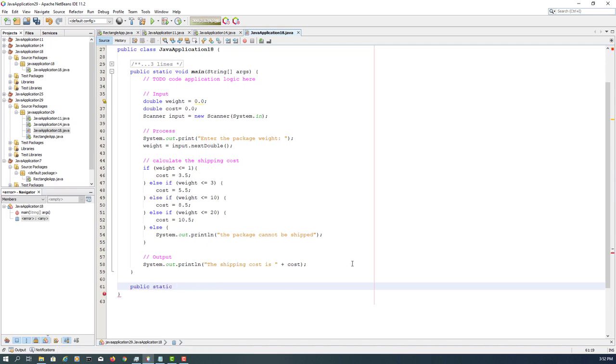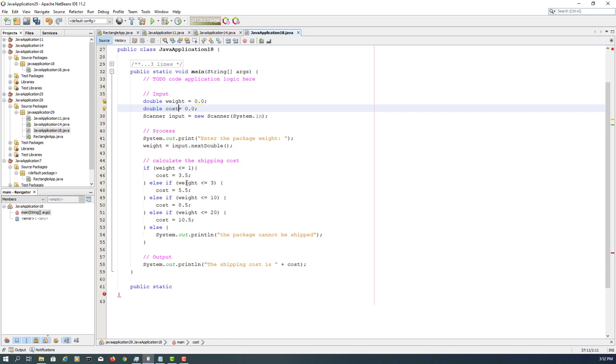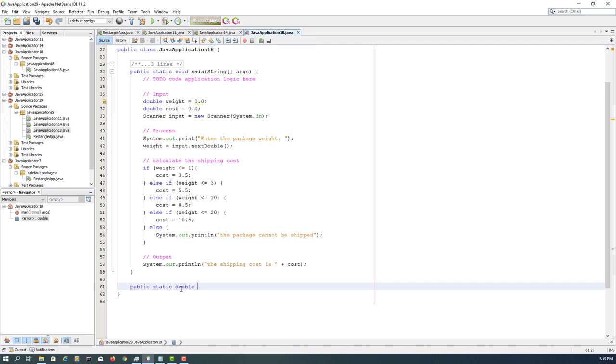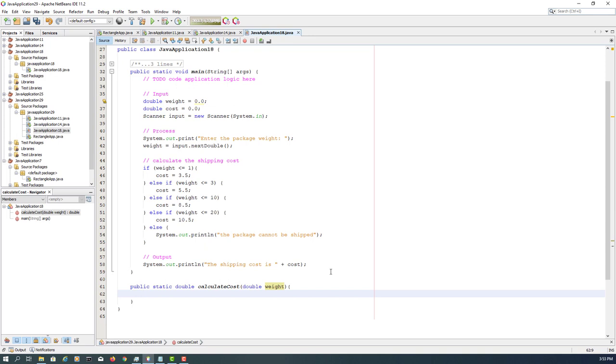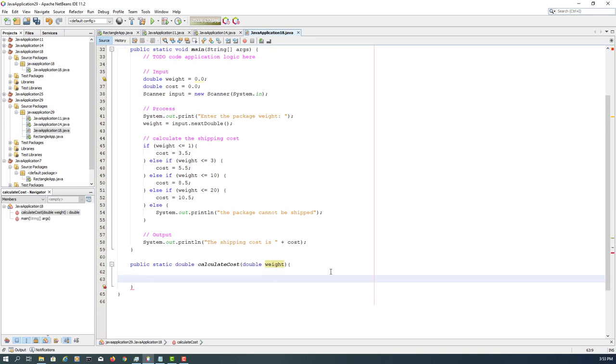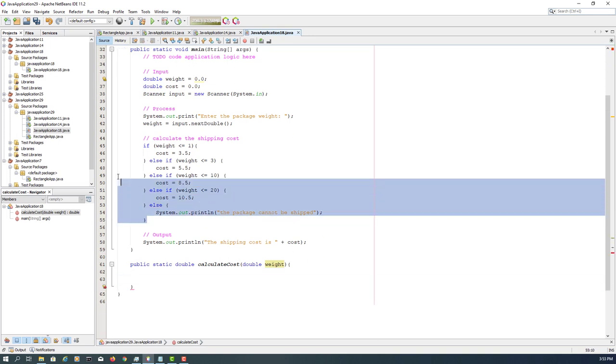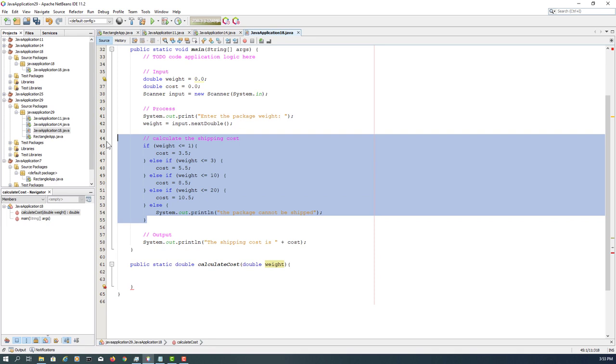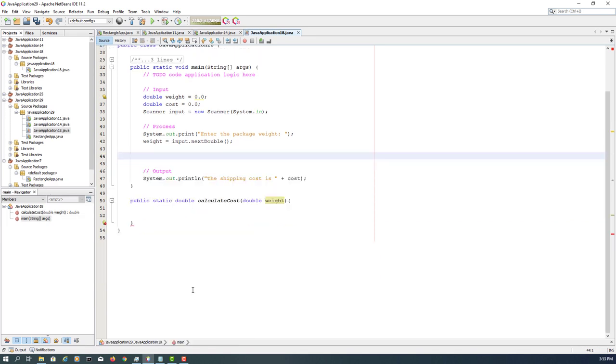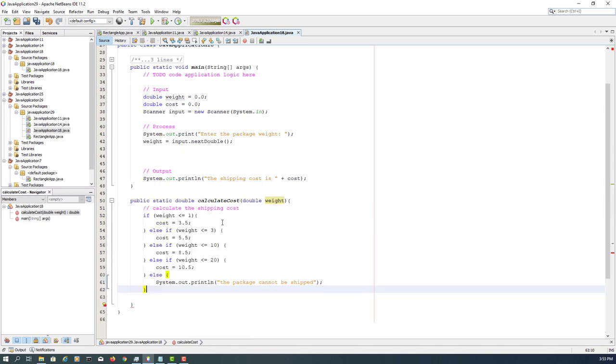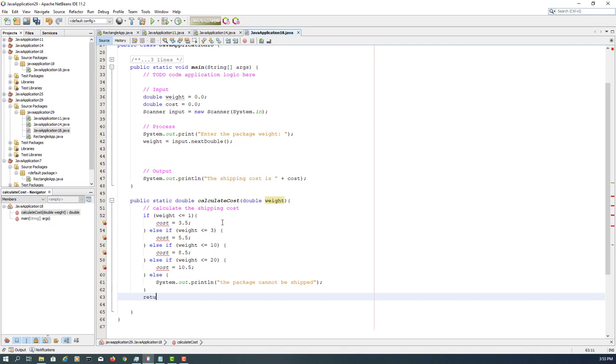When I look at here, the process has two components: getting standard input for weight and then calculation for shipping cost. Let me focus on the calculation as a method. Again, weight and the cost are returned as double, and then calculation for shipping cost depends on one formal parameter, which is weight, double weight. Let me just copy or cut, paste it here.